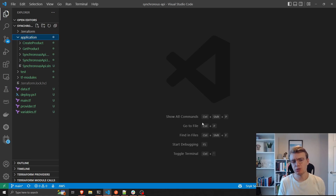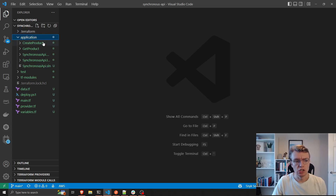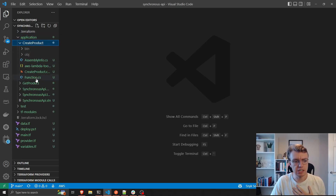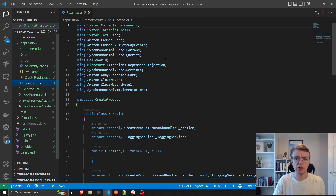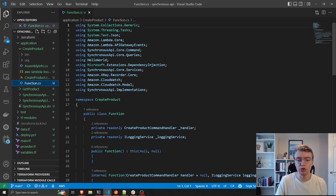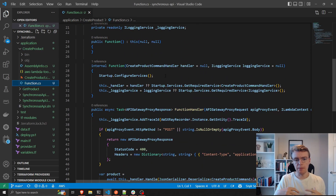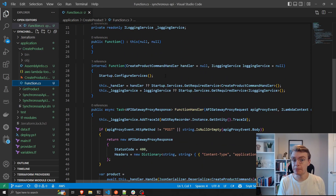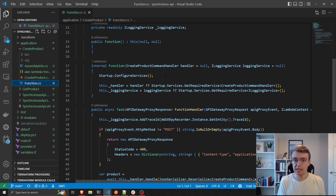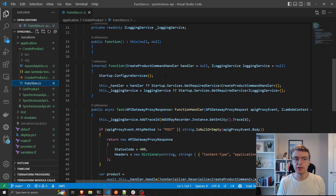The second thing is around the Lambda function code itself. I've taken some Lambda function code from one of my other video series and I won't be deep diving into how to do Lambda in .NET specifically, but I do have another video series on that which you can find in the links below.